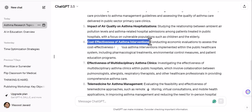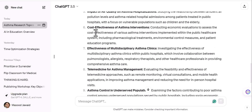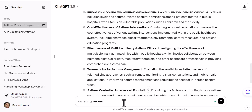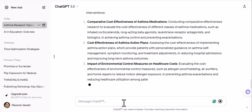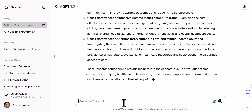For example, suppose you find 'cost effectiveness of asthma interventions' to be relevant and want to do more research on it. I have copied it and written: 'Can you give me some more topics related to cost effectiveness of asthma interventions?' I am drilling deeper into the same topic. Now you can see: comparative cost effectiveness of asthma medications, cost effective approaches to asthma — all 10 topics coming up are related to cost effectiveness of asthma interventions.